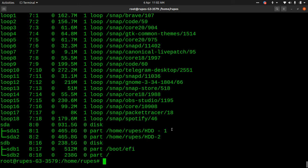So this is how you format, create new partitions, mount a filesystem, and verify it in Linux — using all these different commands. I'll put a link and a list of the different commands in the description as well. I hope this helps you get your disk management tasks sorted in Linux. See you in the next one — take care, bye.